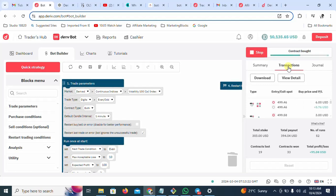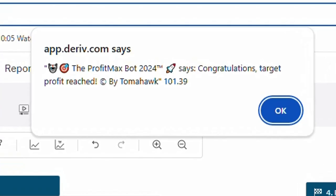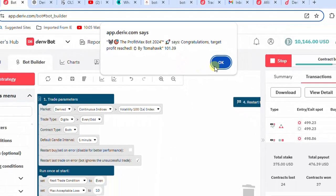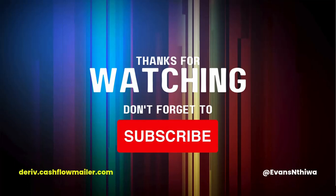Remember to subscribe, remember to like the video, and remember to comment if you've got any questions. You can always join my Deriv Traders Hub WhatsApp group and reach out to me personally. Thank you guys for watching. I'm trying to see whether the bot will hit the target of $100. This is a demo account — and there we are: the bot has hit the $100 target. Profit Max Bot 2024 says: congratulations, target profit reached by Tomahawk. Happy trading, have a good day. Thank you.